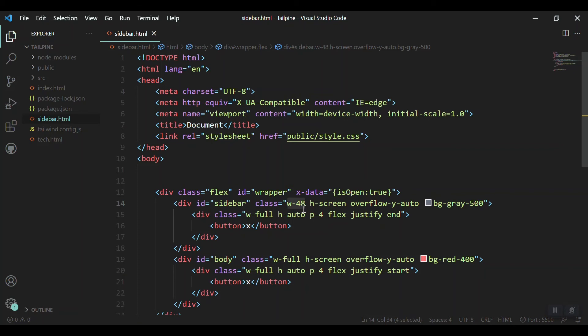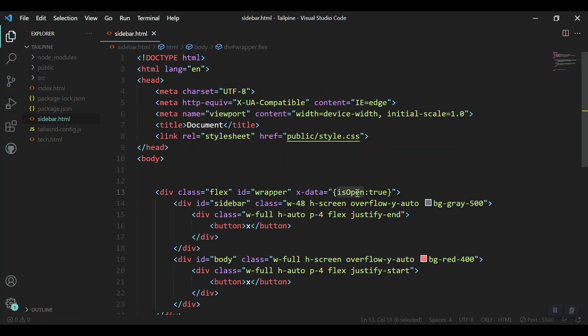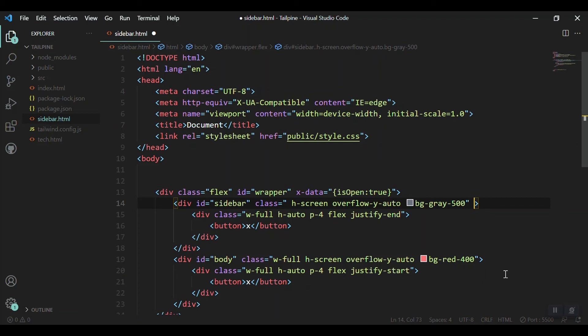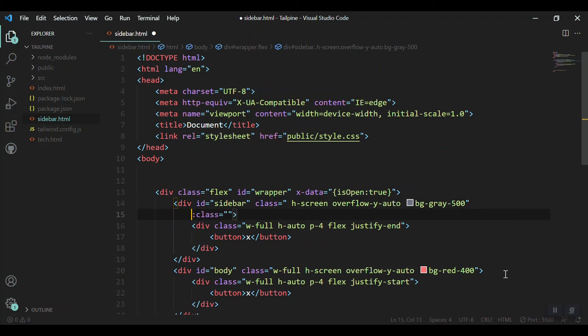So we can say when isOpen is true, the sidebar must be visible. And when isOpen is false, the sidebar should be hidden. So I'll use the width technique and reduce the width. When isOpen is false, I'll reduce the width to 0. And when the isOpen is true, I'll just make it again 48 pixels. Removing this width from here and using the bind method of AlpineJS, so putting a colon and class. It means bind these classes that I'm writing here.